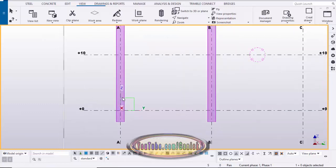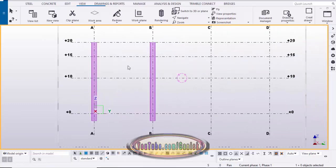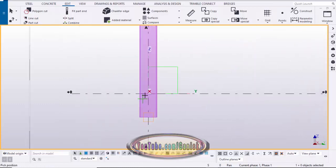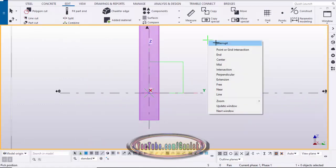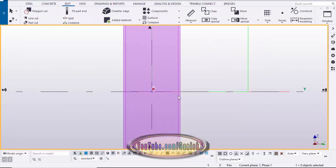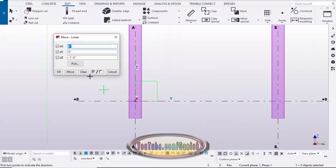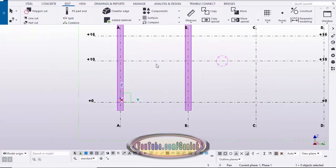Take reference points to create the bracing between the two columns. Click on edit, click here, and tick 'any position point.' Place it at the gradient section point, then right-click and interrupt. Drag and select this point, right-click, move special linear, click clear. In the Z direction we need to move — take one foot — enter one foot then click move. Right-click, interrupt.